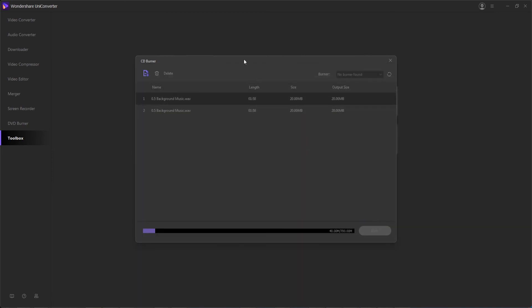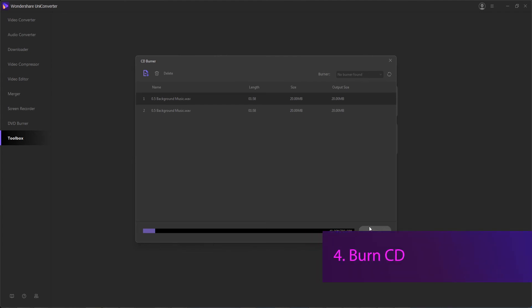Finally, Step 4 is to begin the burn process. Once you've selected your burner that is valid and plugged into your computer, hit the burn button to begin the process.